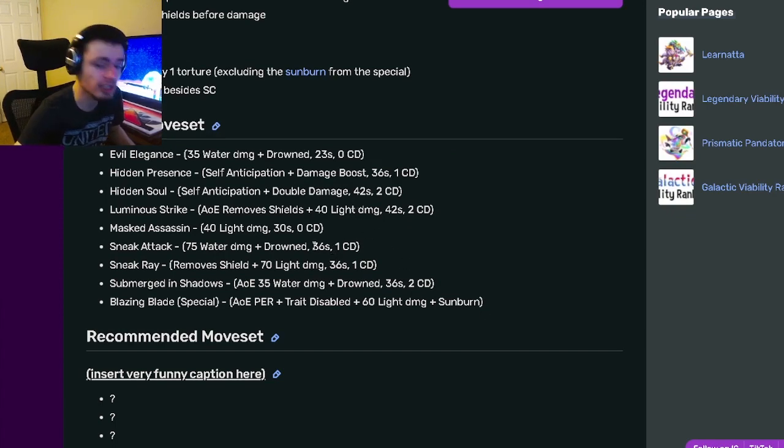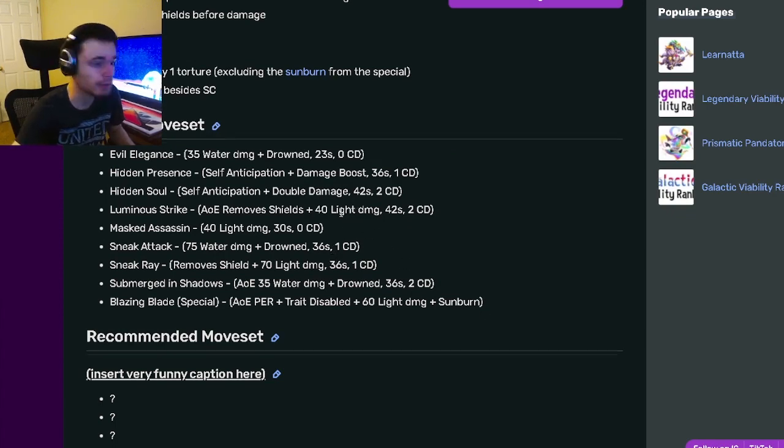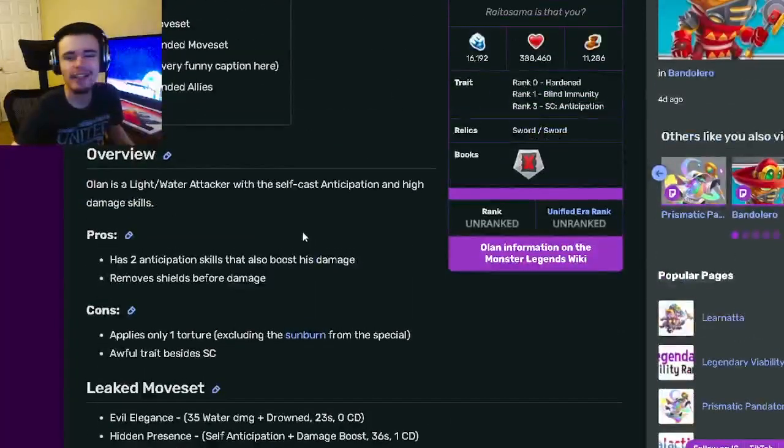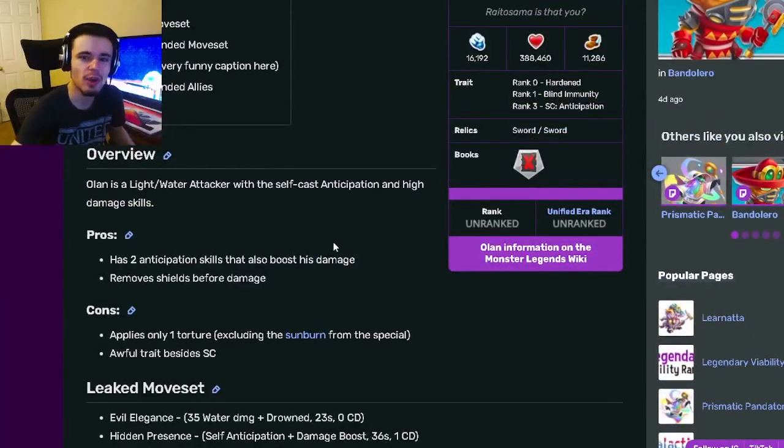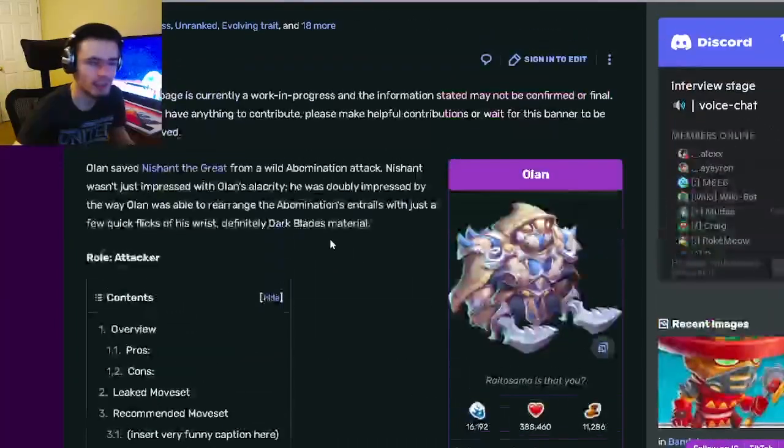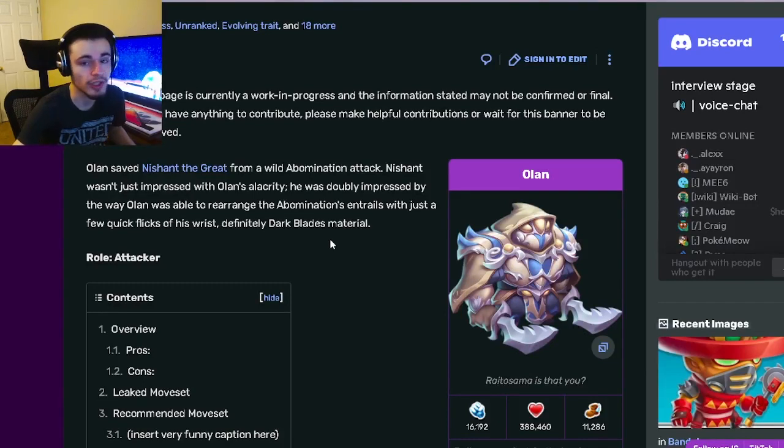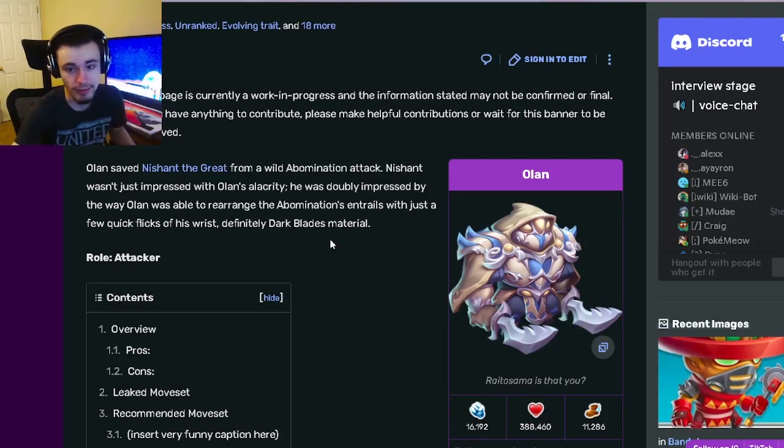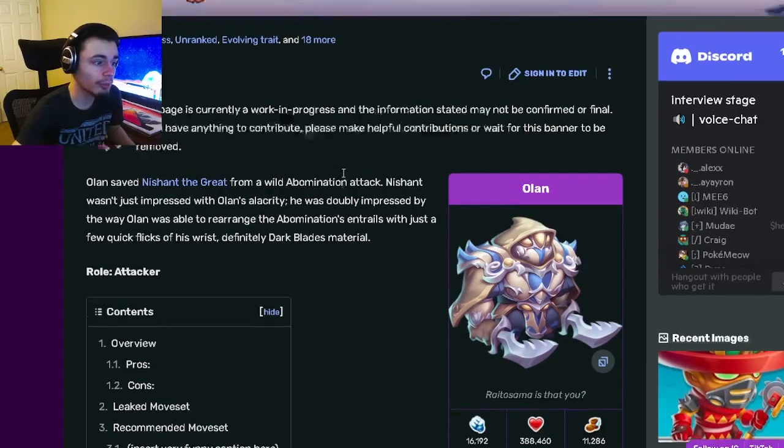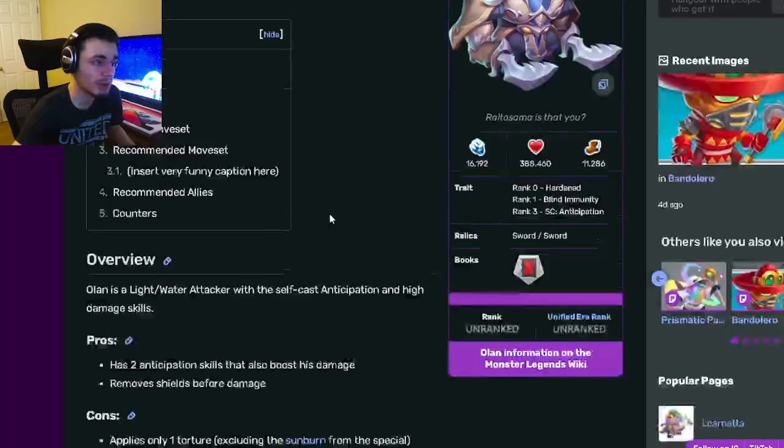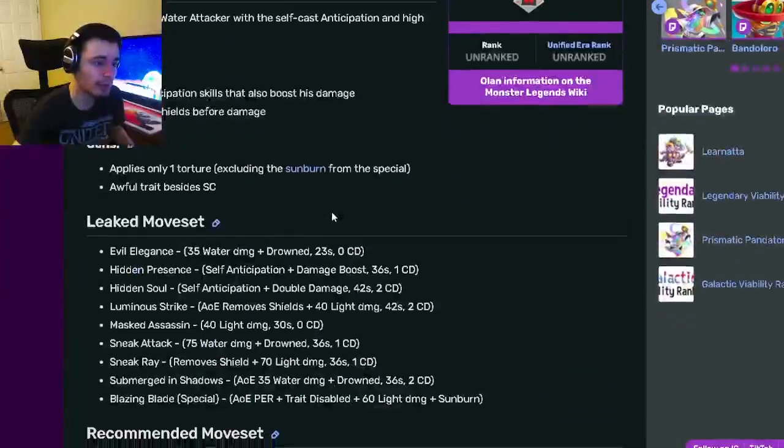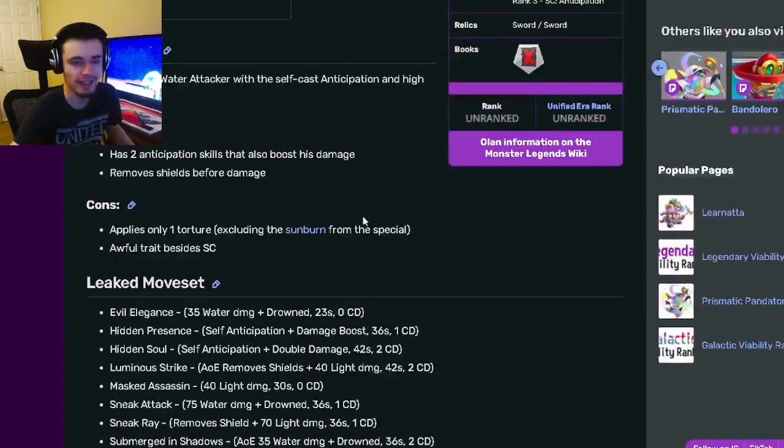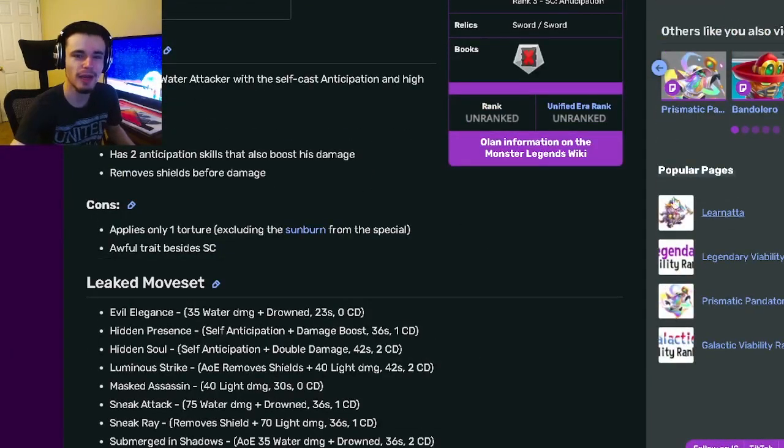If you don't mind that though and if you just want an attacker to do a ton of damage, this is the monster for you. Definitely go and try to get him. Since he is in a breeding event, you should try to get him anyway because he's pretty easy to get and you don't really have to stop what you're doing. So yeah, go and get Olen out of his current breeding event. Let me know what you guys think about him in the comments and I'll see you in the next one. Don't forget to like, share, and subscribe. Goodbye!